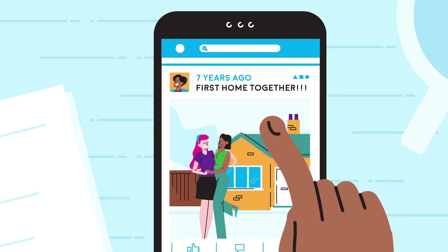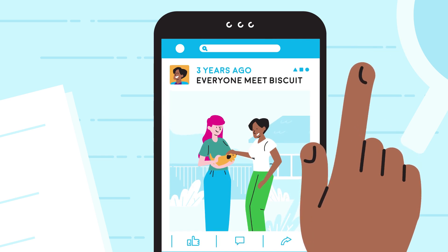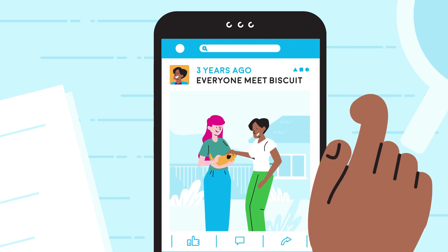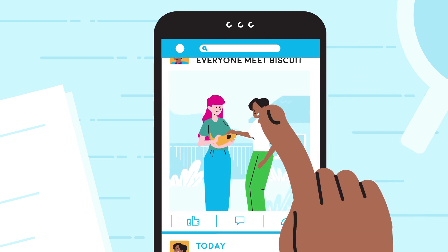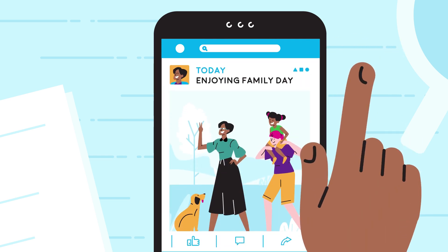Household panel studies are different. They focus on whole households as they change, including families, housemates and people who join and leave the household.